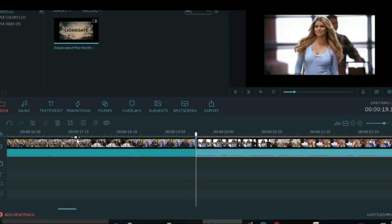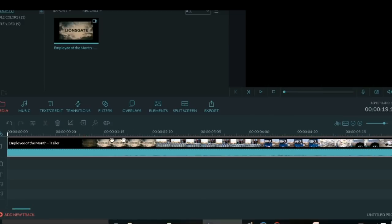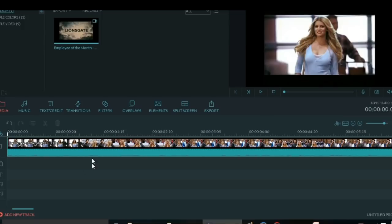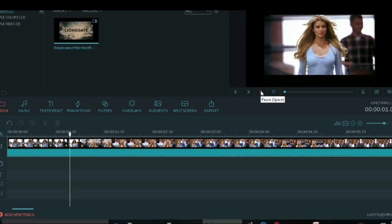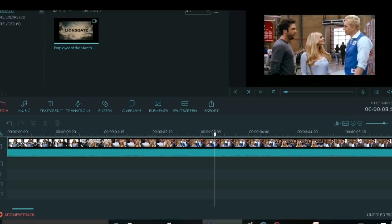And then click this part and then trim. And then delete this part. Let's click play. Okay, that's it - this is the part that I need.